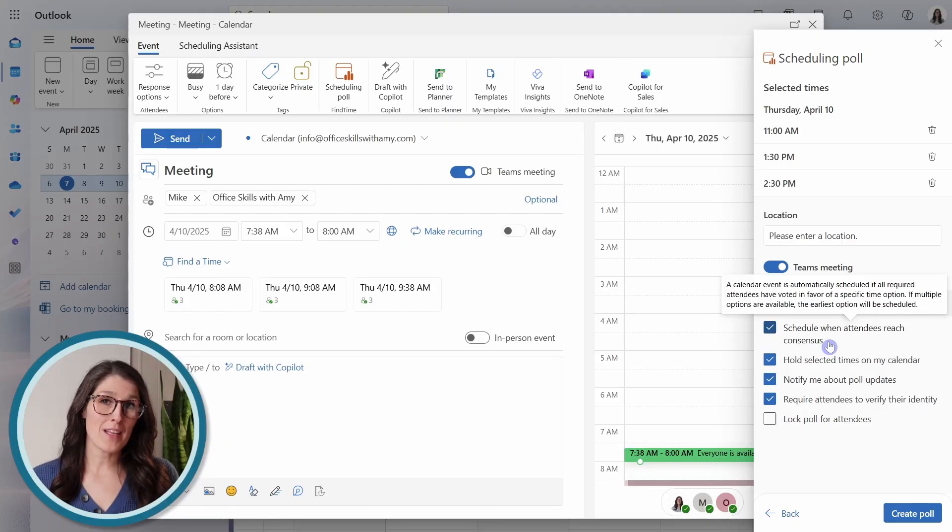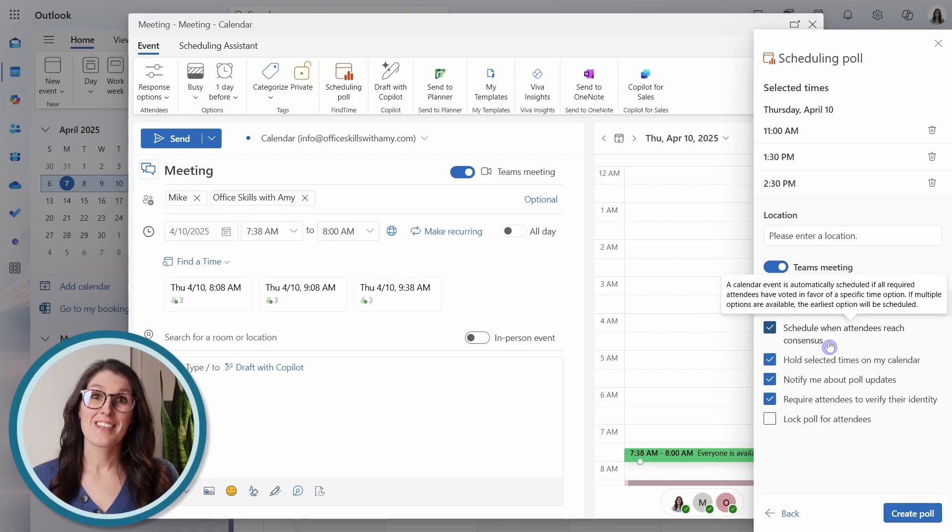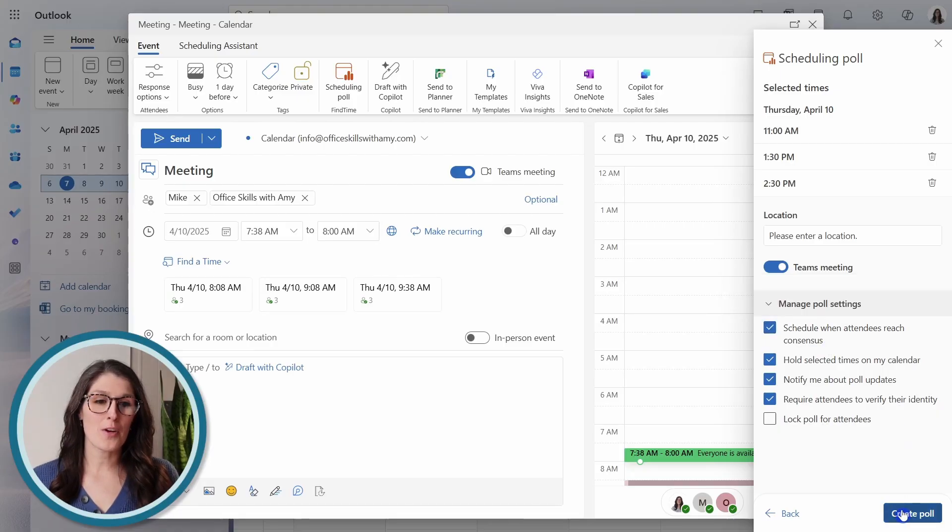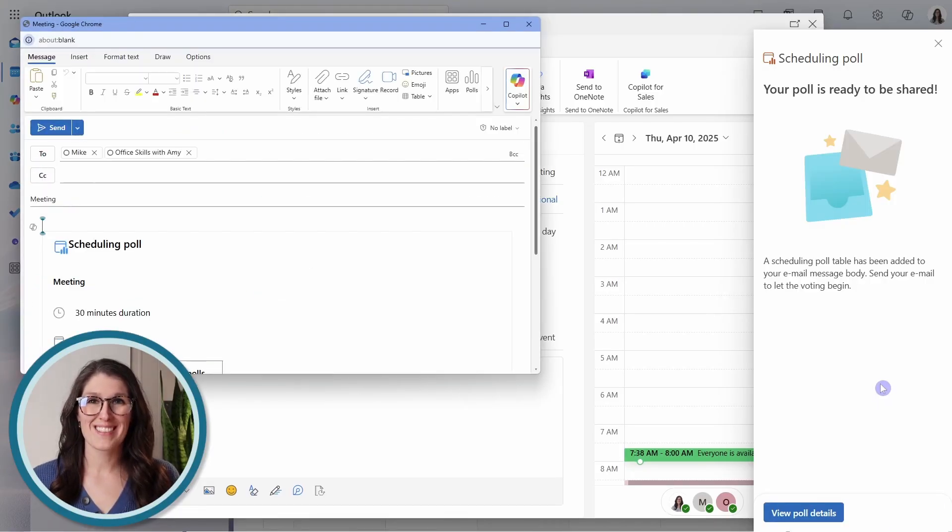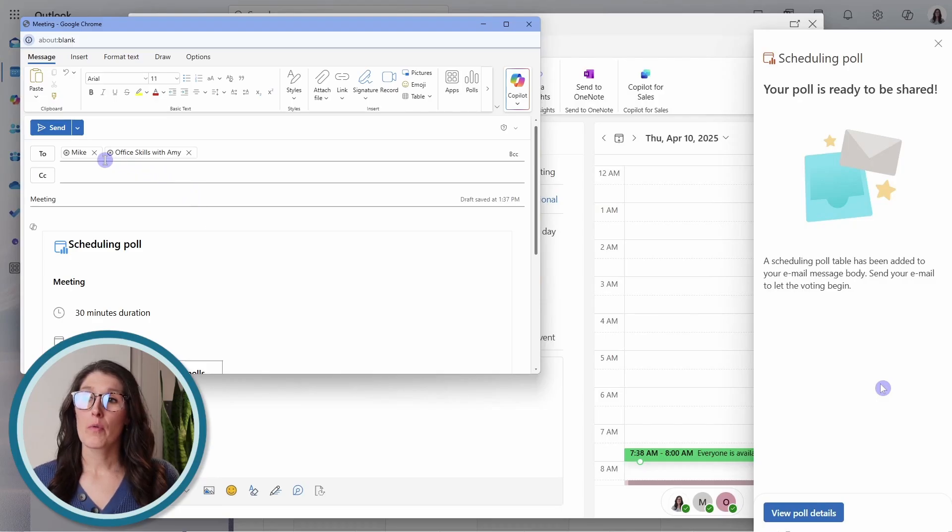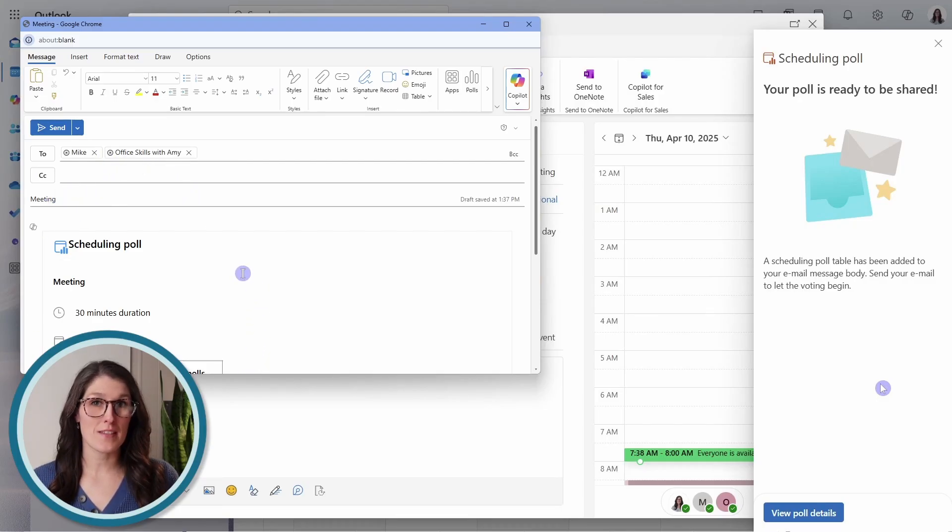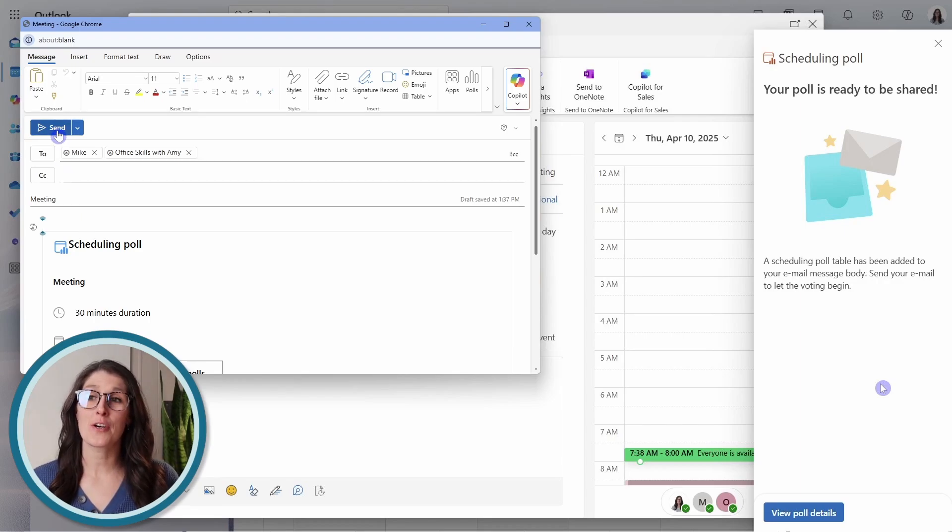So by leaving this toggled on, you are automating the meeting creation process. So now we can go and create poll. This will populate an email with the participants, the subject, as well as the scheduling poll. You could add a custom message here.